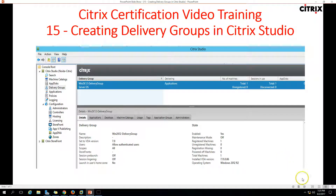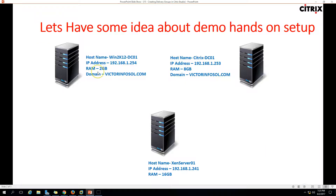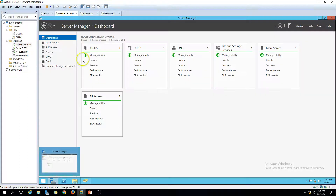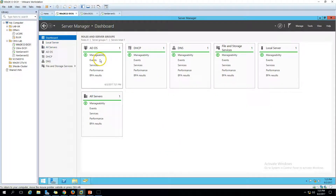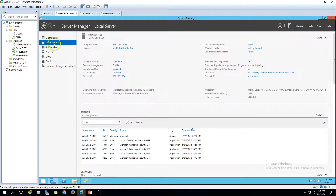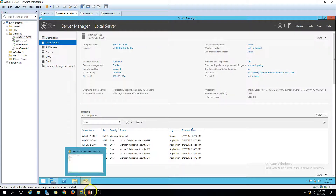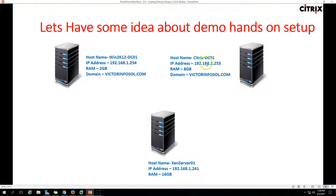So this is my infrastructure which we are going to use in this demo. The first machine is Win2K12DC01, which is my Active Directory domain controller. You can see this is my domain controller — I have installed the Active Directory, DHCP, and DNS roles on this machine. My domain name is victorinfosol.com.